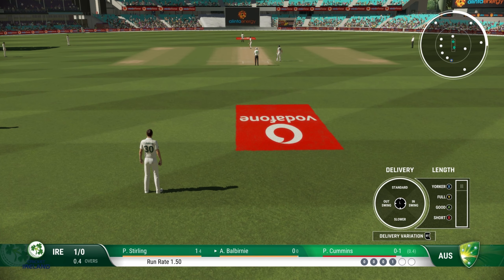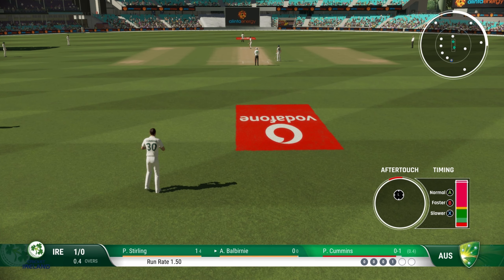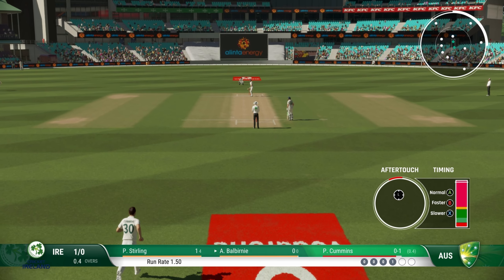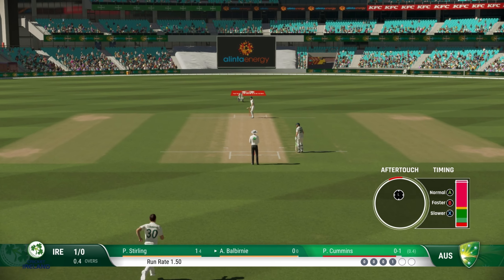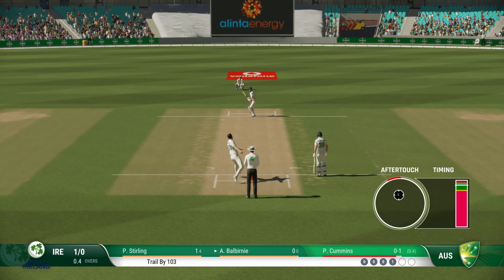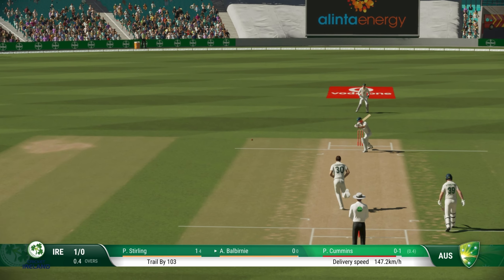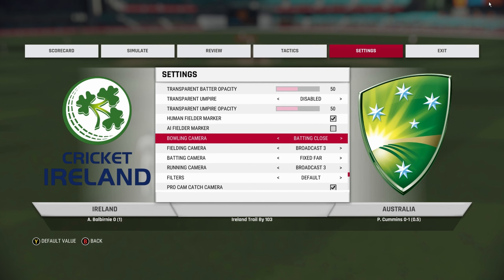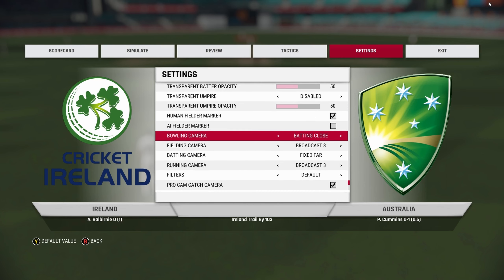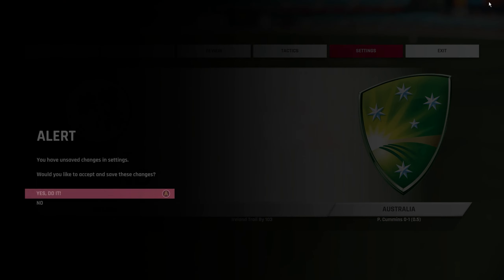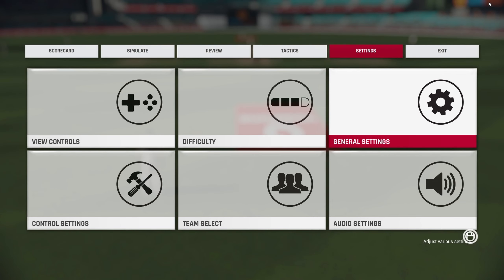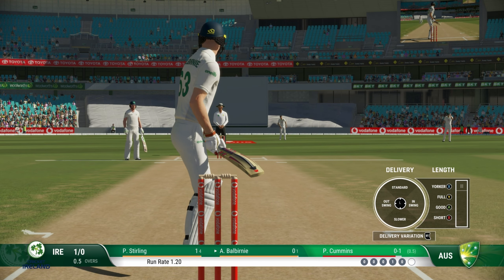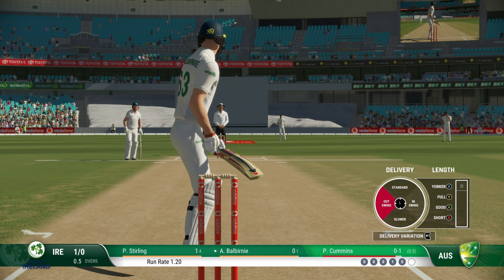Broadcast Two is the next one. Similar to bowling far, this will give you a far wider viewing area. So this is Broadcast Two.